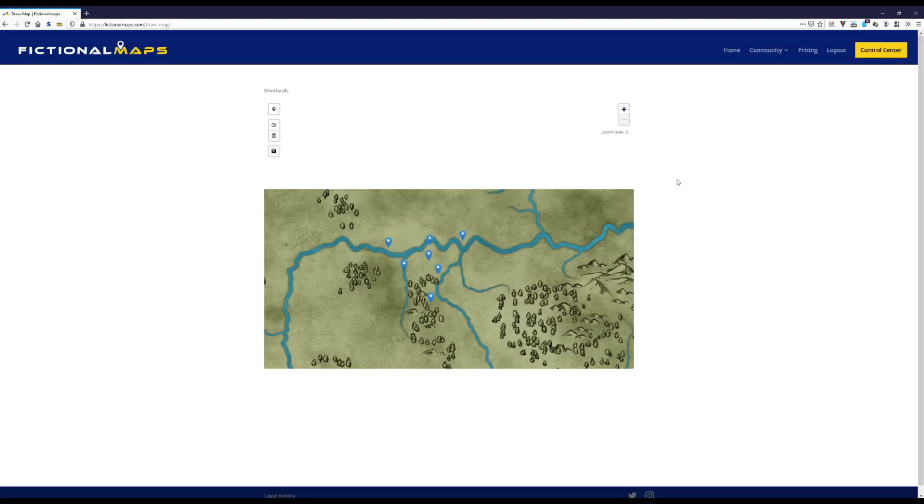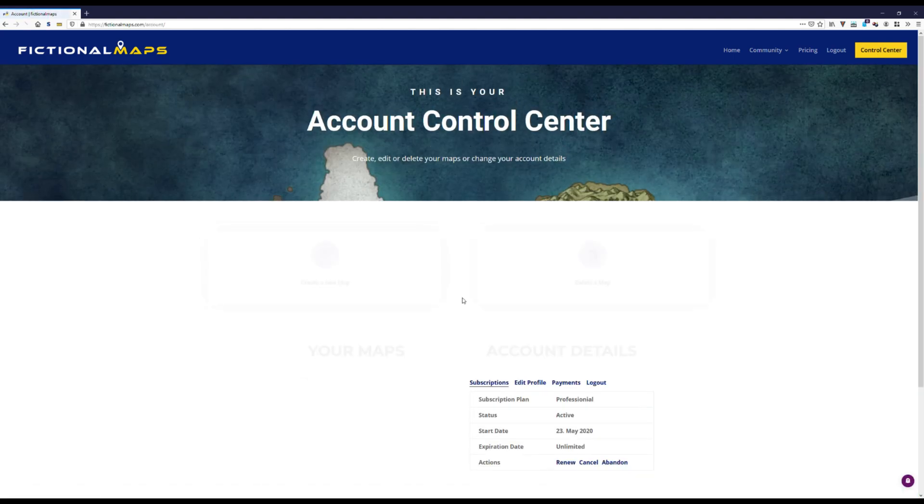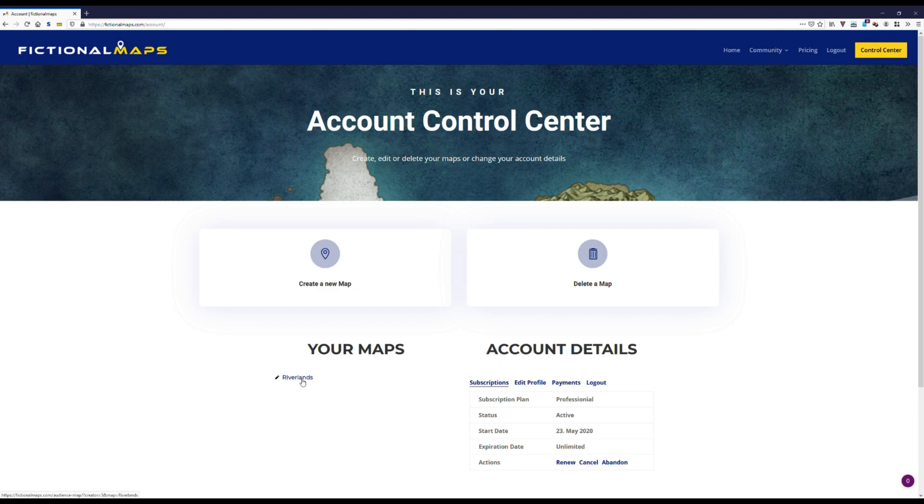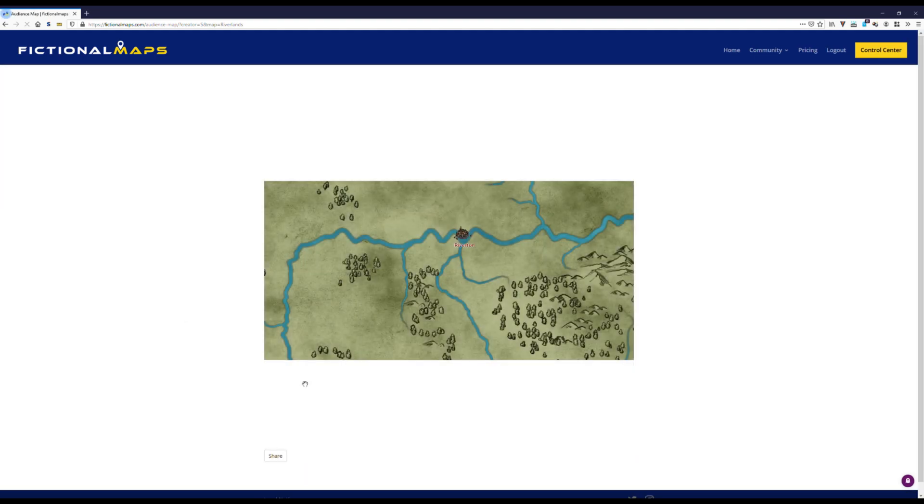Now let's head back to the control center. And there we can see the map we just created. Click the name and we're brought to the audience map. There it is. There's Riverton. There's a description.